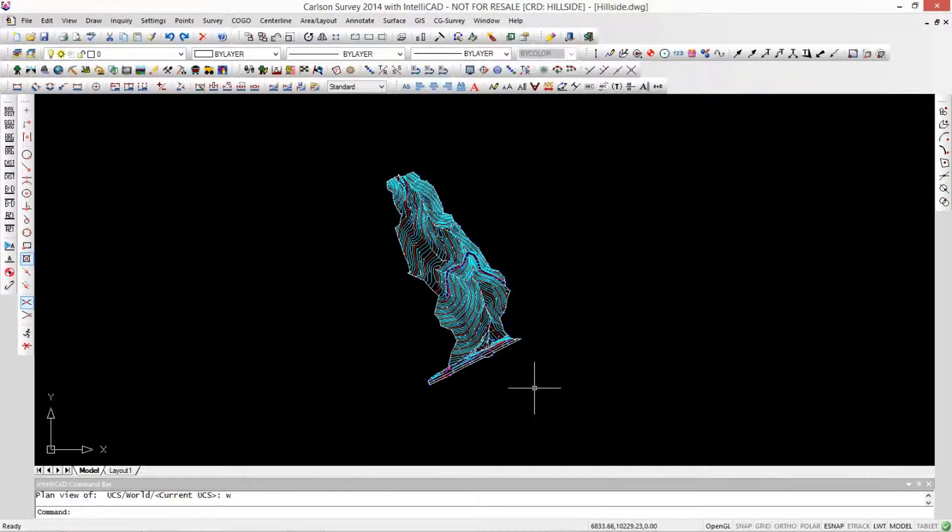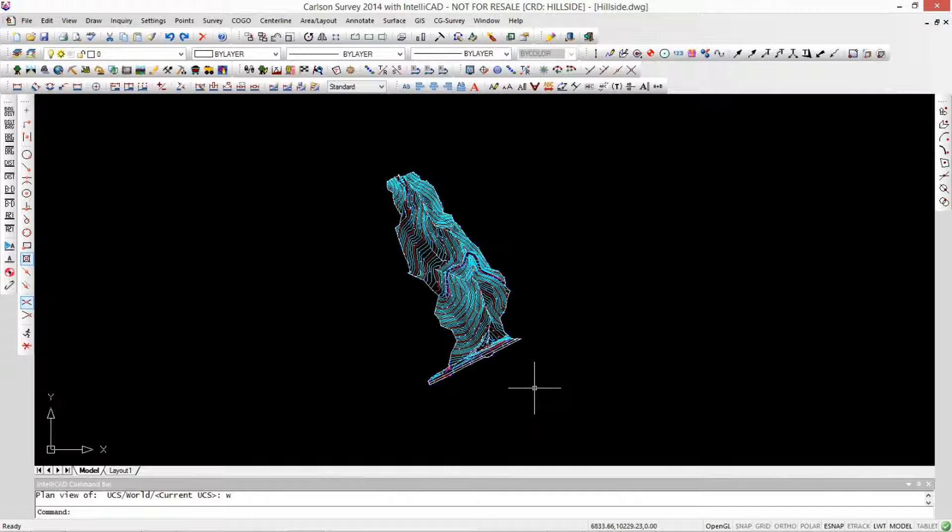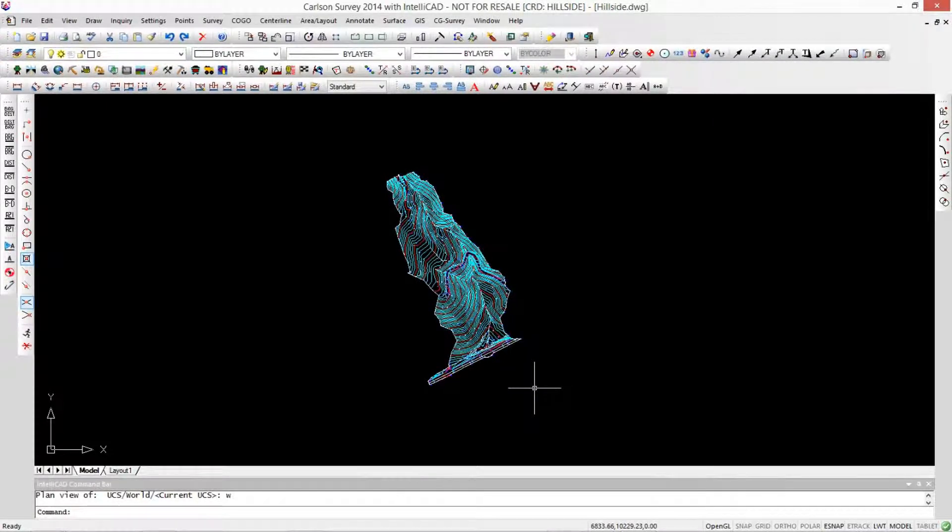This is Jim Reinbold with Carlson Software, and this is Mark Silver with iGauge. Hey Jim, I've been watching you this morning. You're doing all kinds of crazy stuff with your mouse that I have never seen before. So I want you to go through and show the basic mouse movements and the button stuff.